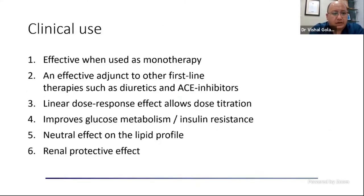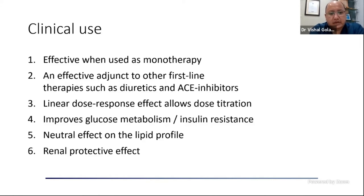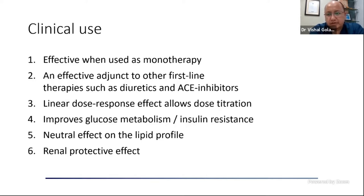Moxonidine is effective when used as monotherapy — it is a good drug that causes a lowering of blood pressure. It is also effective as add-on therapy to other first-line agents. It has a linear dose-response from lower to higher doses, allowing good titration. It also has beneficial effects on insulin resistance, improving glucose metabolism. It is lipid neutral and in some studies has shown some renoprotective effect, possibly because of its various pleiotropic benefits.